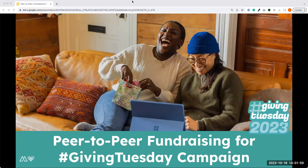Hello everyone, welcome. As you guys are coming in, please feel free to use the chat and introduce yourself — your name, your organization, and where you're joining us from. We'll get started in just a second as everyone's getting situated.